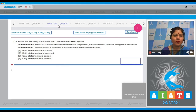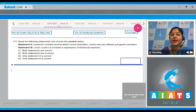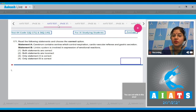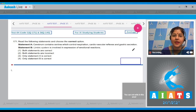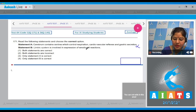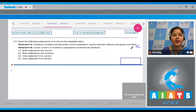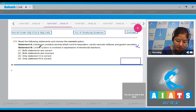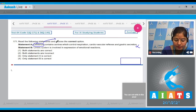Question number 171: read the following statements and choose the correct option. Statement A: cerebrum contains centers which control respiration, cardiovascular reflexes, and gastric secretion. This is an incorrect statement because centers for respiration, cardiovascular reflexes, and gastric secretion are present in medulla oblongata, not cerebrum.